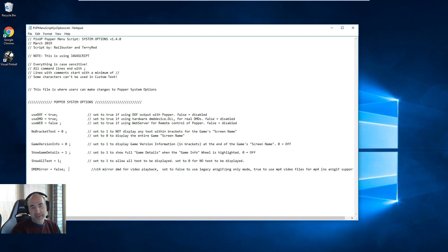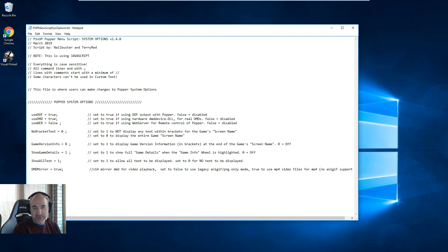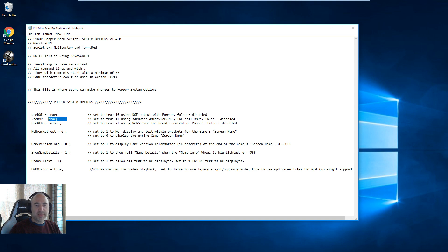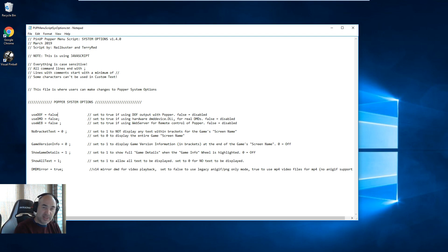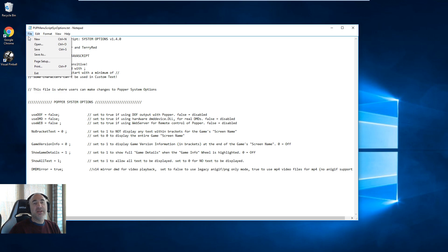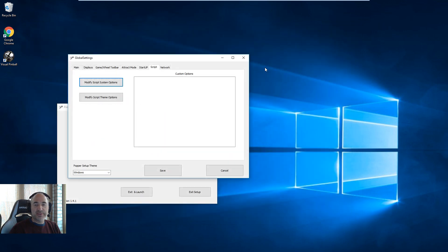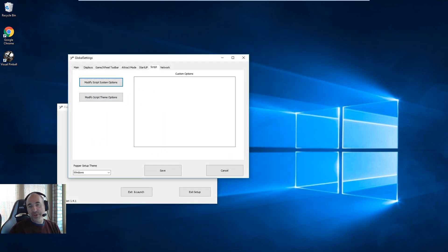When that's set to true, you want to use the new method where DMD Mirror is set to true as well — that allows you to use MP4s and not just PNGs for the DMD. So set DMD Mirror equals true; that's probably the better way. All this other stuff should be left as default unless there's a reason to change it. For my testing right now I'm setting Use DMD to false and DMD Mirror to false since I'm in a virtual machine. Hit File Save and close it.